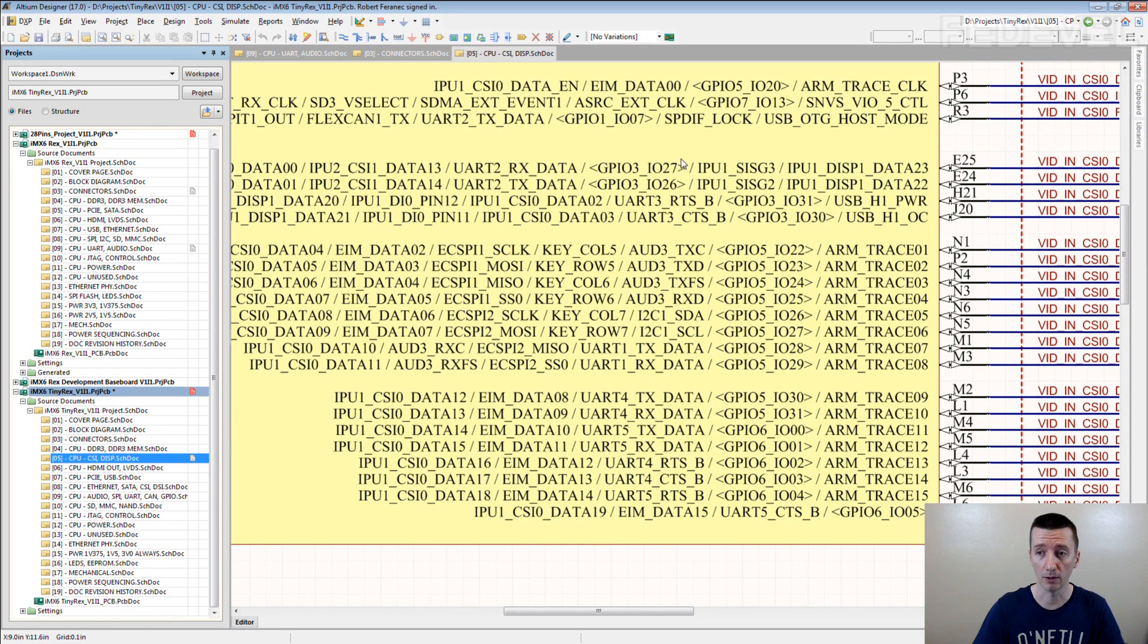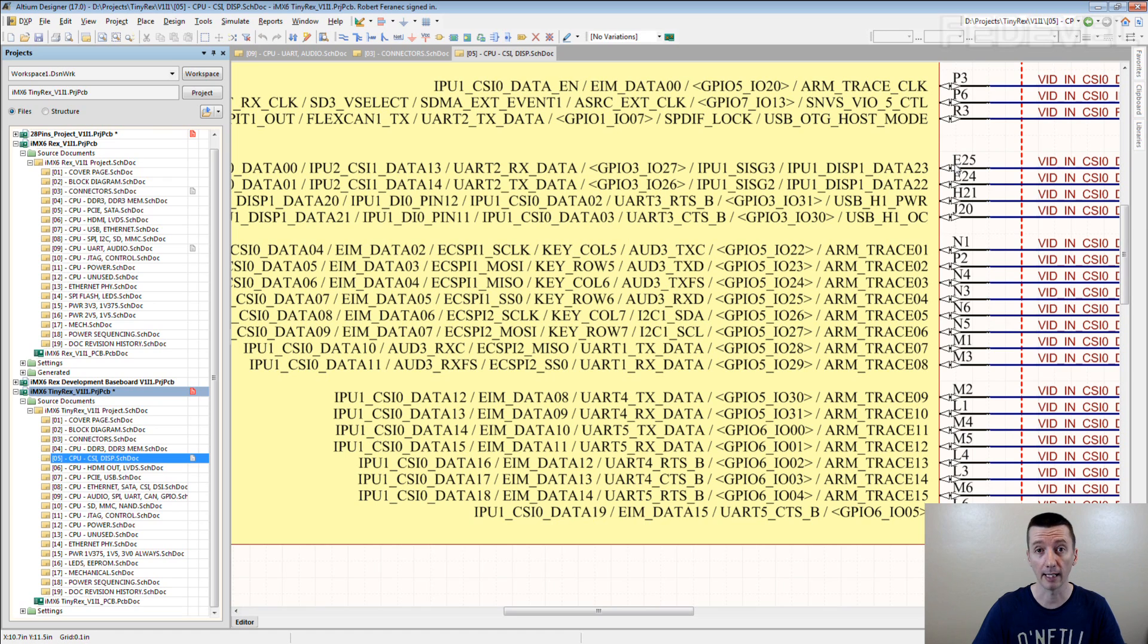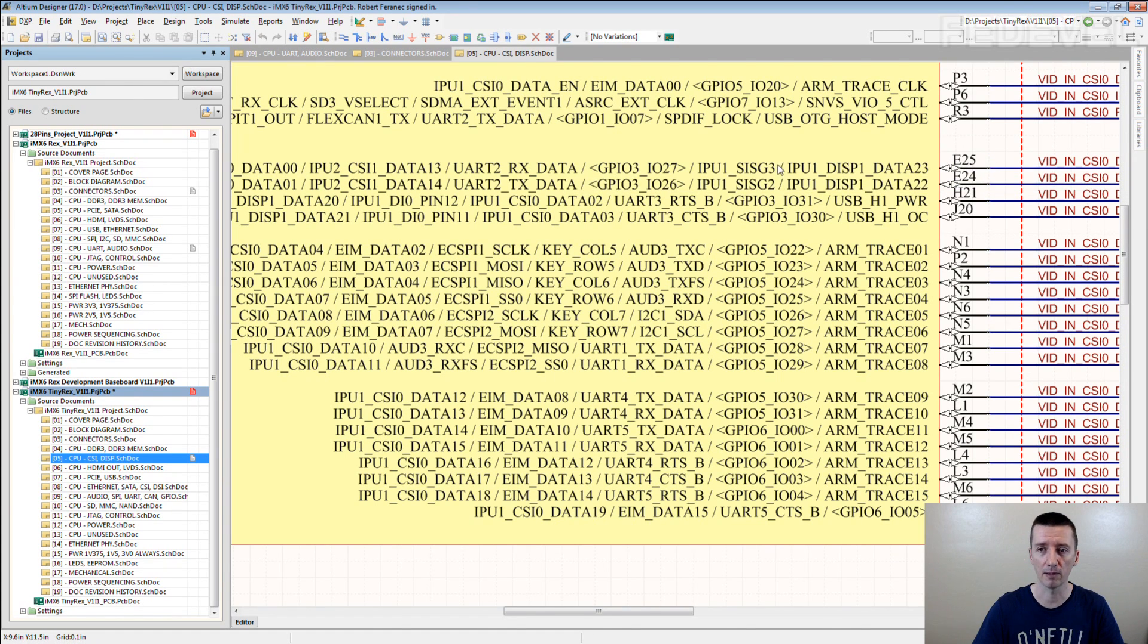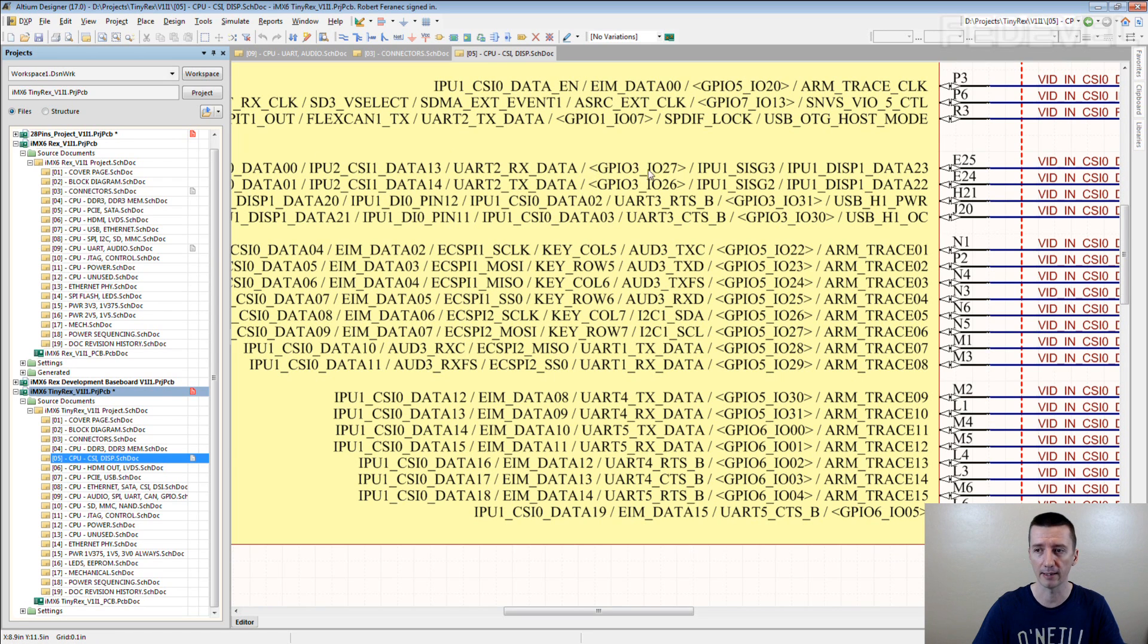For example, from the schematic you can see that this E25 pin, it can be GPIO3 IO27. Or you can see directly from the schematic that E25 can be used as UART, or it can be used for camera interface and this kind of stuff.